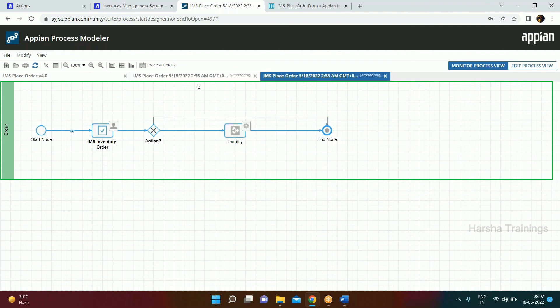We have seen how to create a process model, what the best practices are, how to create an action, how to publish an application, how to incorporate an interface into a process model, and how to take decisions on which path to take. Do you want to see more or continue tomorrow?